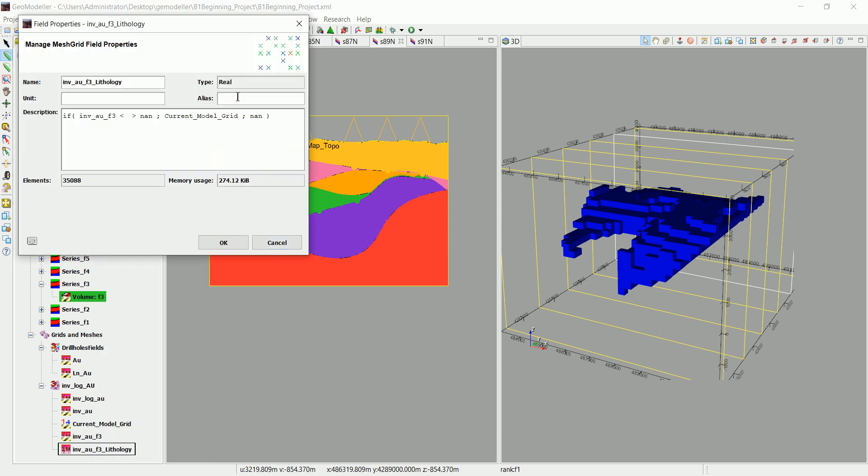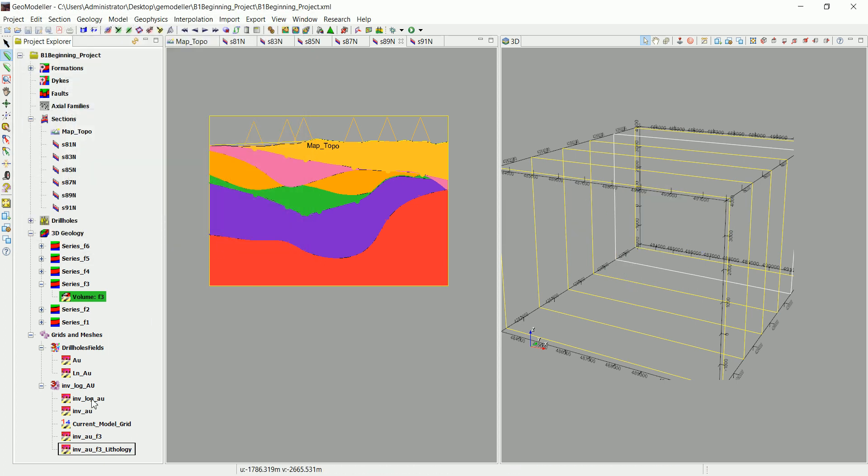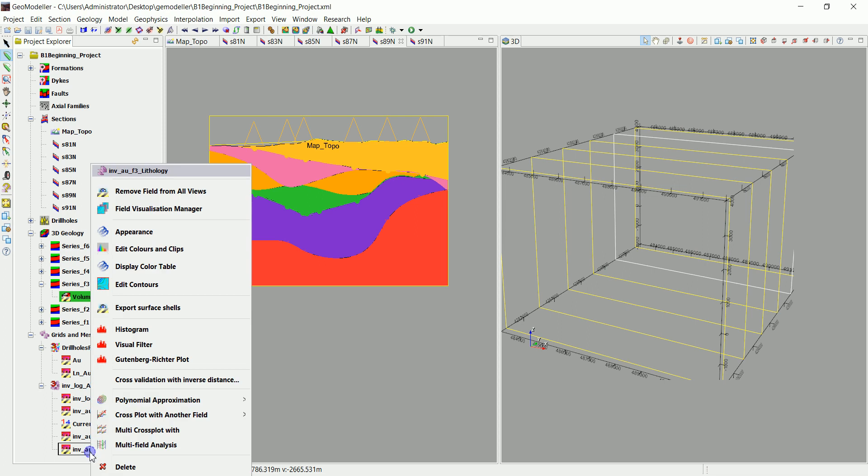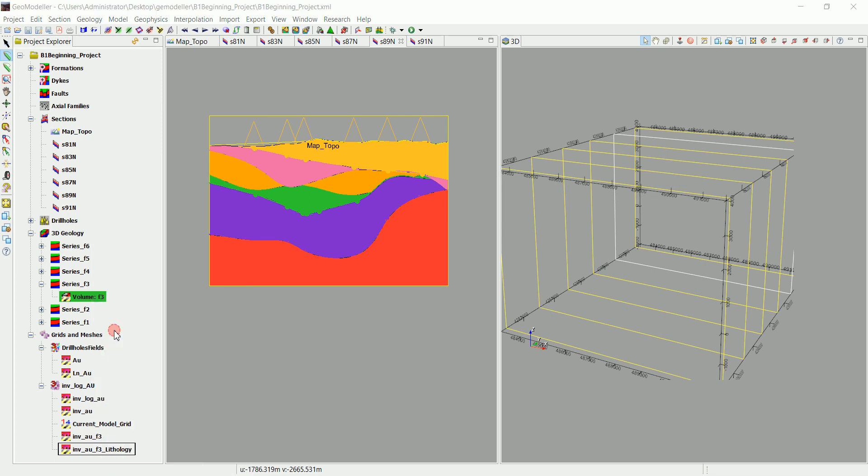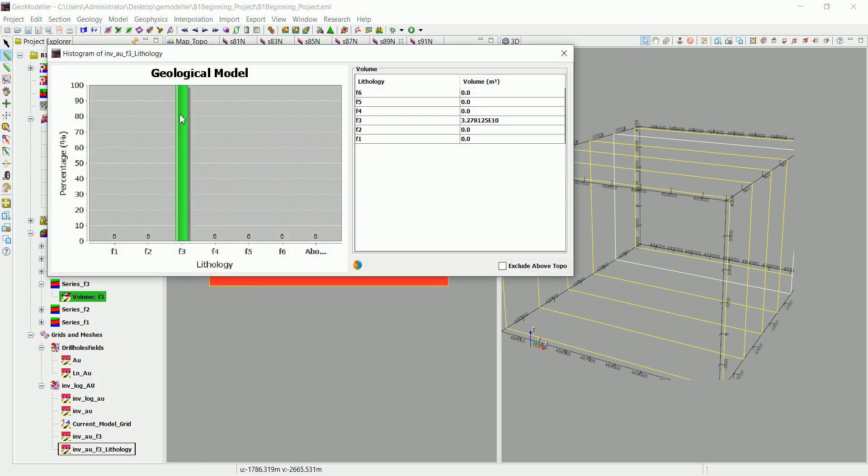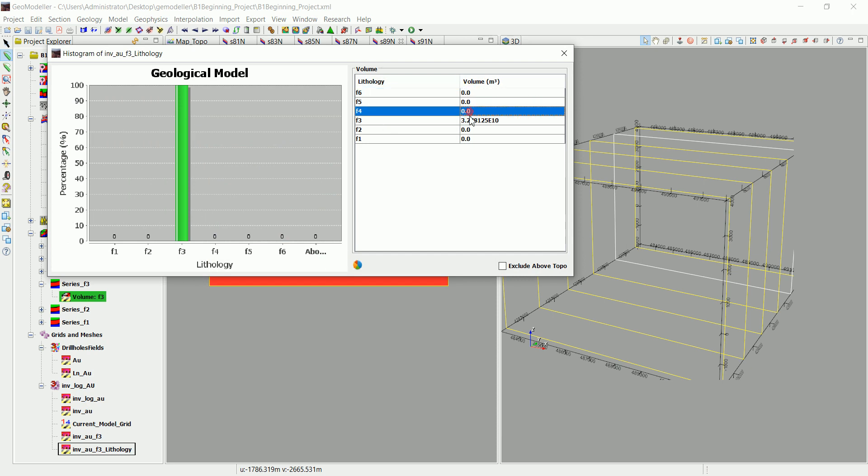And change the alias to the lithology, and then click on okay. Now what we can do is go to histogram.